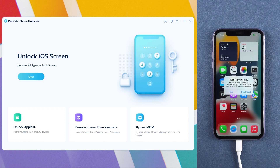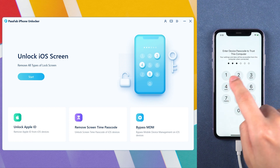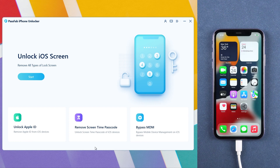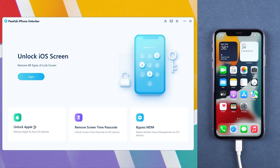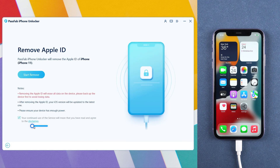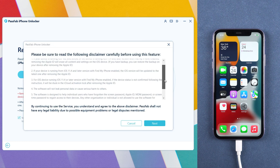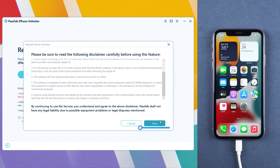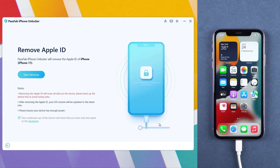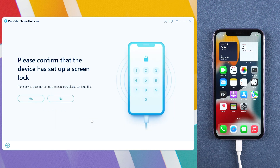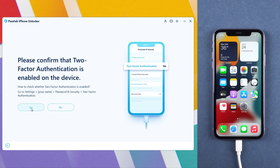Trust the computer. Select Unlock Apple ID. Then read the disclaimer. Click Next. Make sure you enable screen passcode and two-factor authentication.